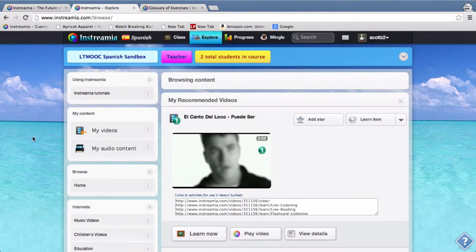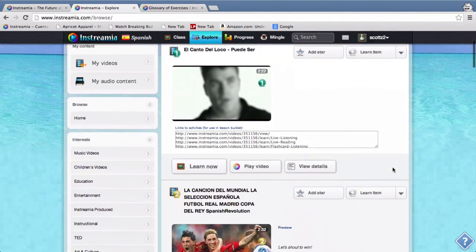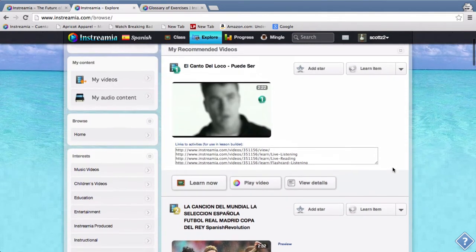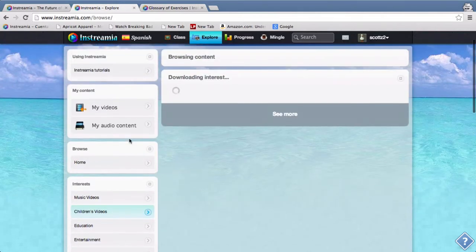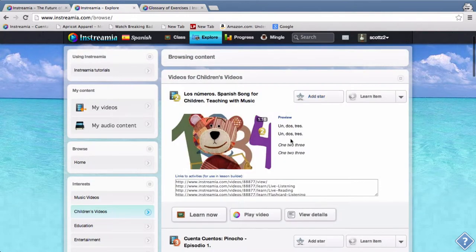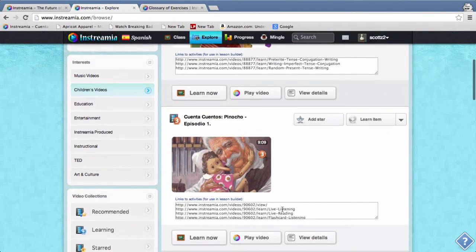So I'm going to go to explore and there are a lot more Spanish videos than anything else because we've focused mostly on Spanish, but you can see there are a bunch of videos and we have categories as well.